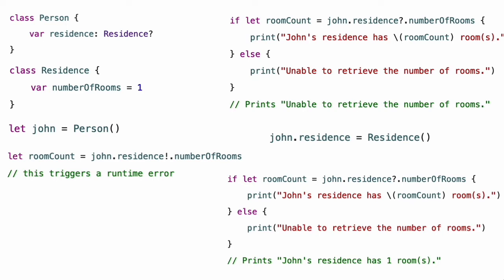First, two classes called Person and Residence are defined. Residence instances have a single integer property called number of rooms with the default value of 1. Person instances have an optional residence property of type optional residence. If you create a new person instance, its residence property is initialized to nil by virtue of being an optional. In the code below, John has a residence property value of nil. If you try to access the number of rooms property of this person's residence by placing an exclamation point after residence to force the unwrapping of its value, you trigger a runtime error because there is no residence value to unwrap.